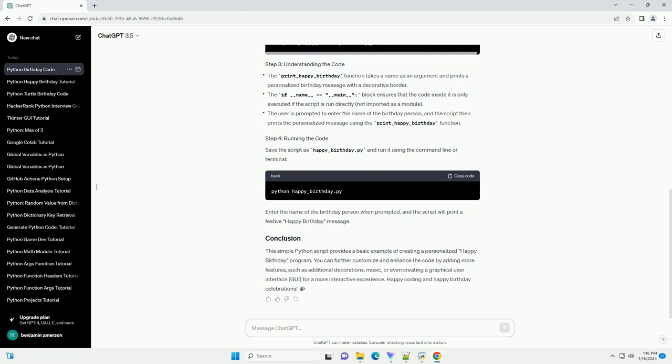This simple Python script provides a basic example of creating a personalized happy birthday program. You can further customize and enhance the code by adding more features, such as additional decorations, music, or even creating a graphical user interface (GUI) for a more interactive experience.